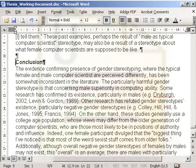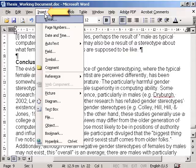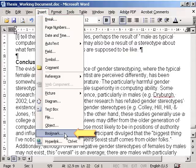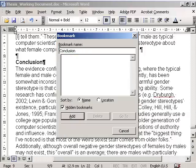Think of a bookmark as a virtual paperclip that helps you find pages in a book. In Word, we insert bookmarks via the Insert menu and the Bookmark command. Any bookmark name will do — just use a text that helps you easily identify a specific element.